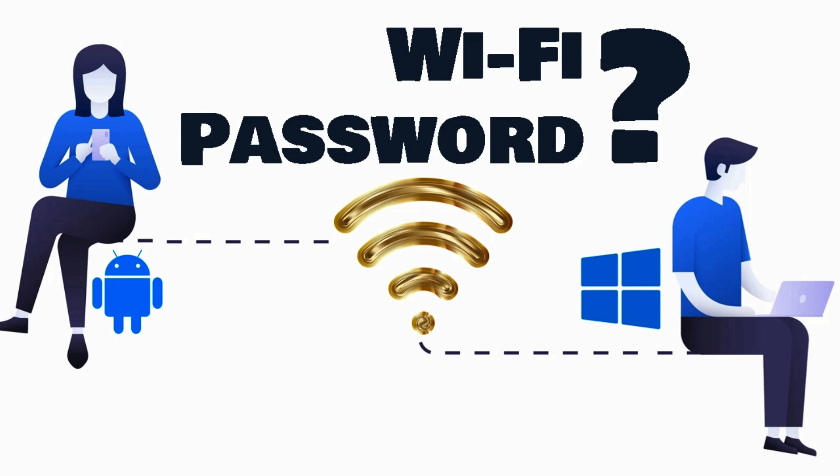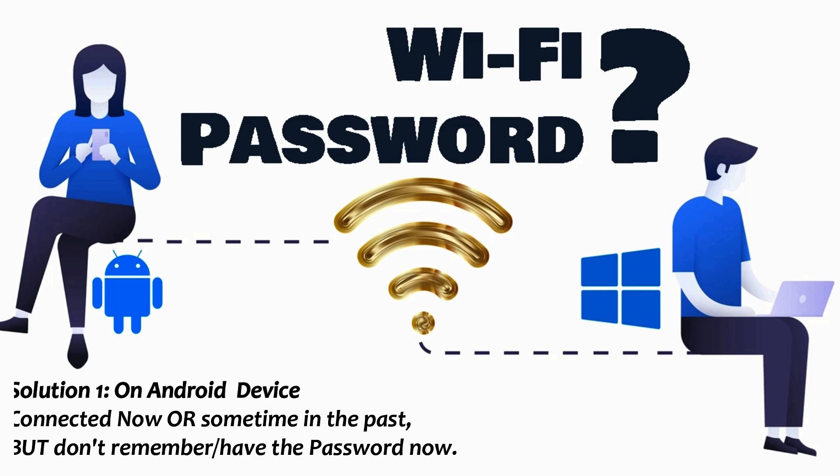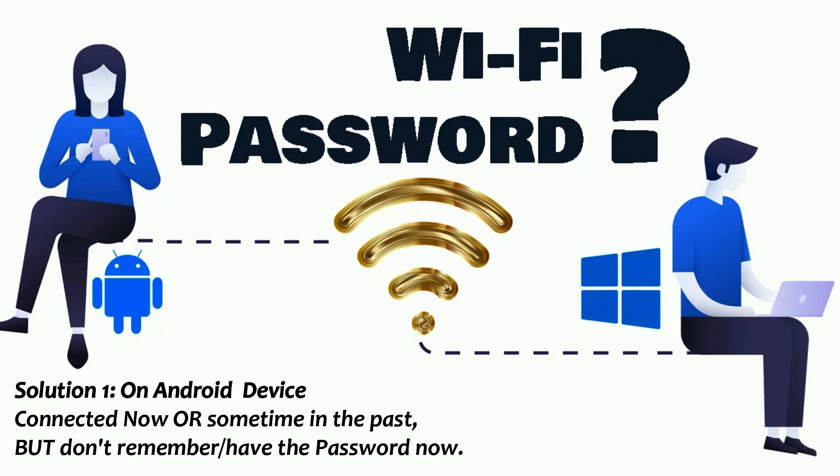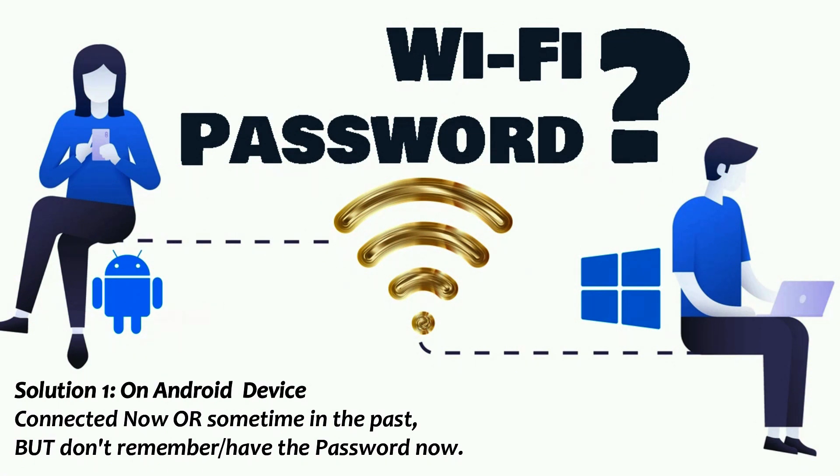Solution 1: On Android phone. This solution is useful if you have connected to that specific Wi-Fi network now or sometime in the past, but don't remember or don't have the password now. If you have never connected, then please check solution 3 to establish the connection first, then come back here to know the password.